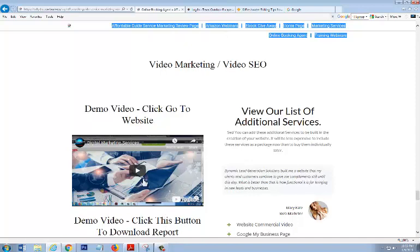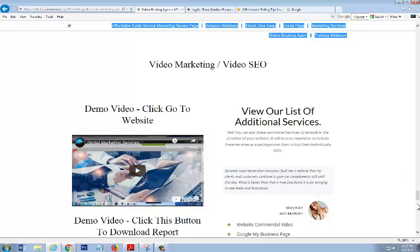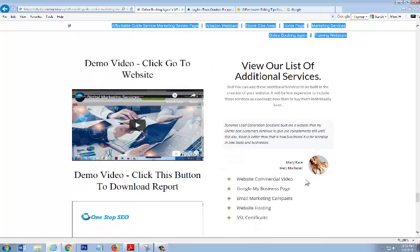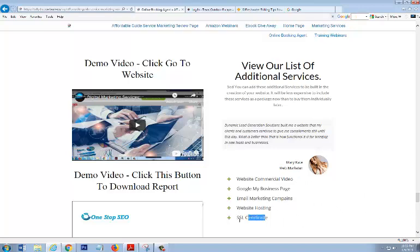This here, I try to do something here, but basically it goes to a site that I had built, and unfortunately they took it down. Got to rebuild it. But basically it talks about a lot of the services that I offer: from website, commercial video marketing, Google My Business page, email marketing, website hosting, SSL certificate, and things like that. So it's covered there in another video.